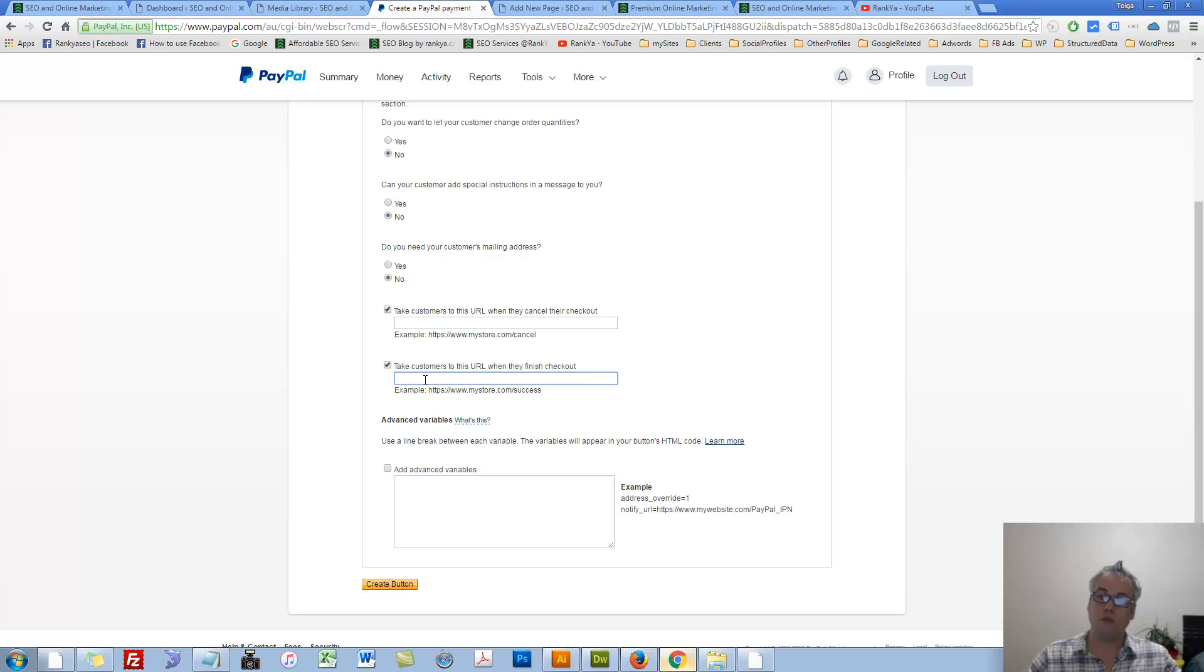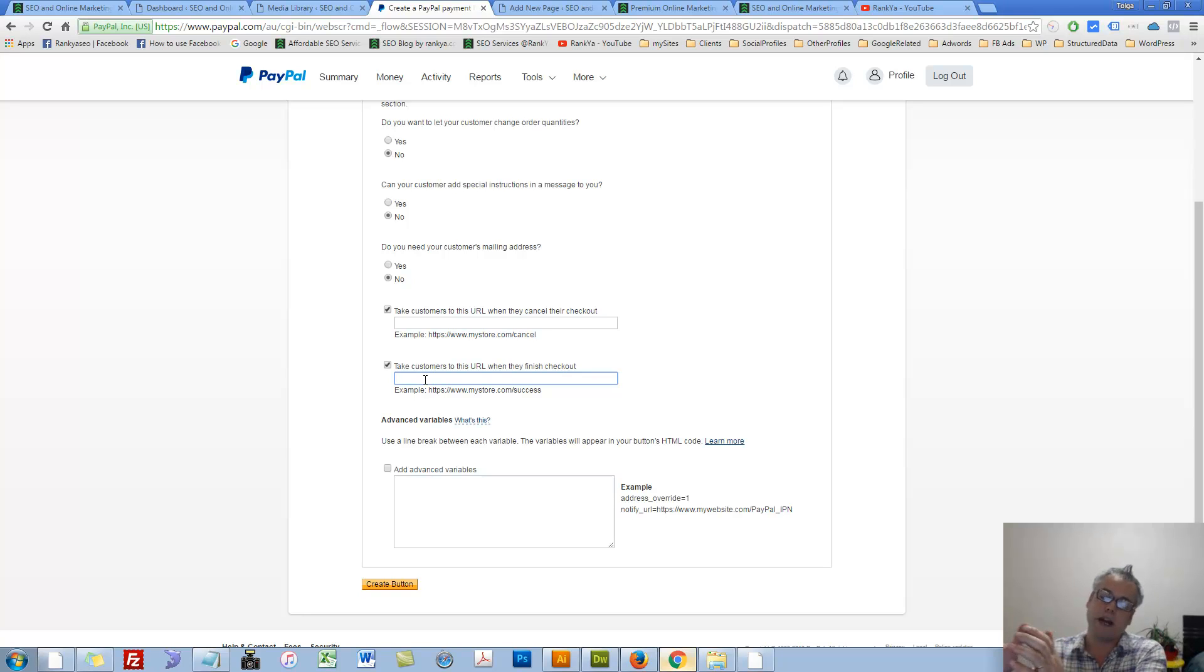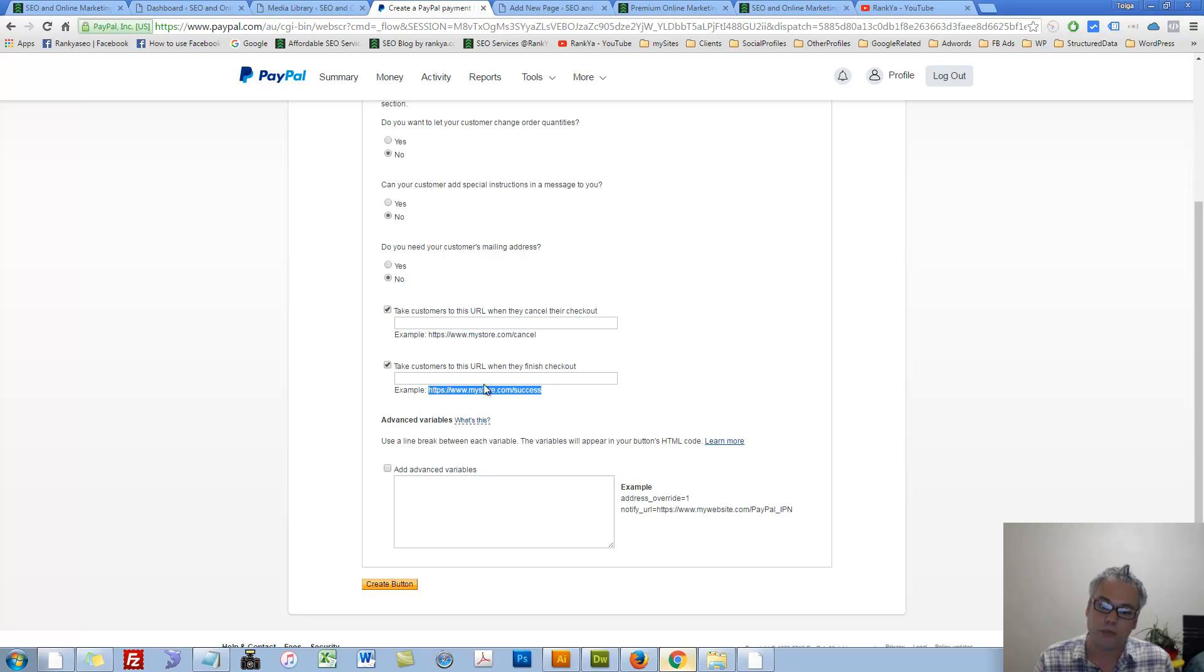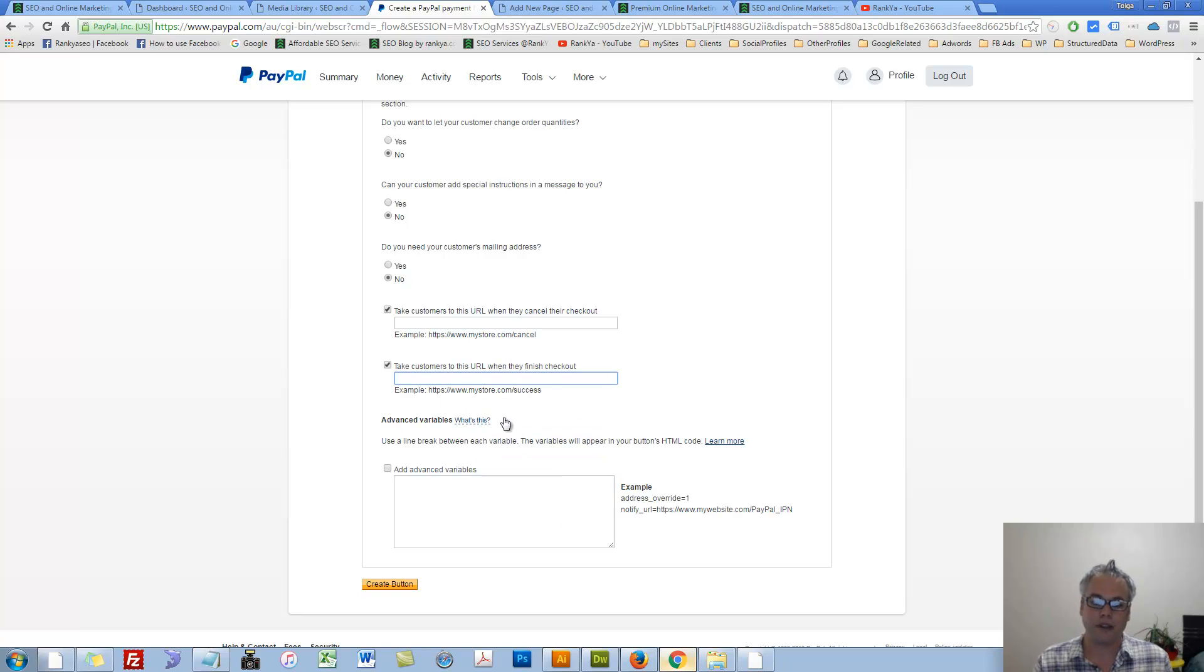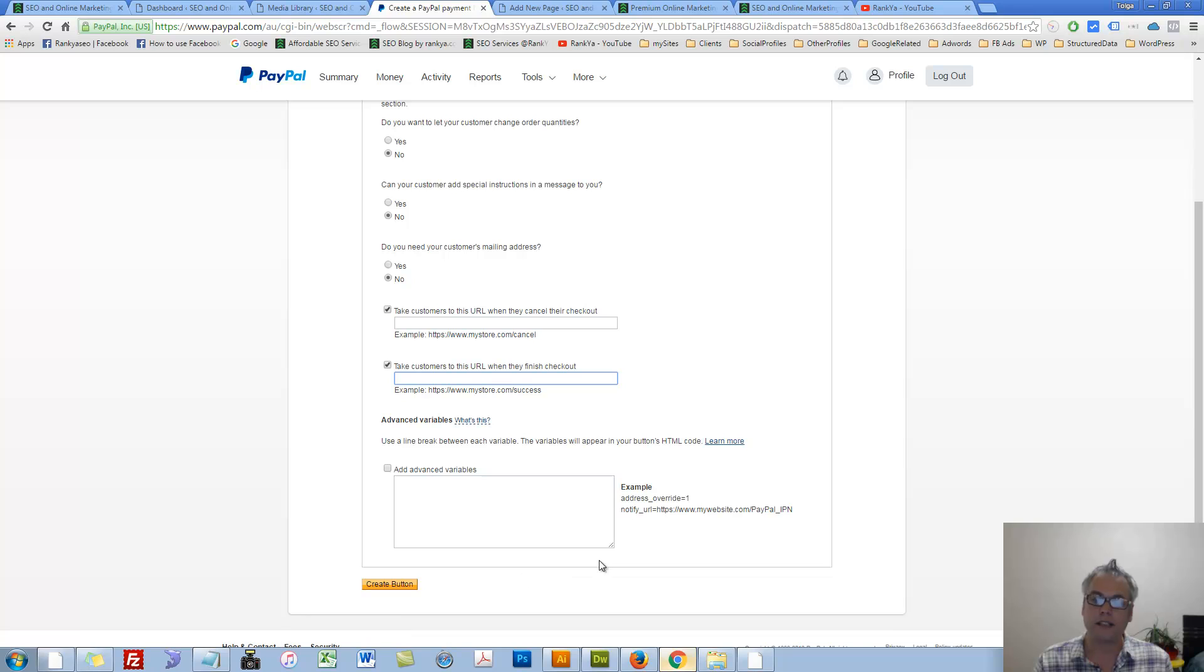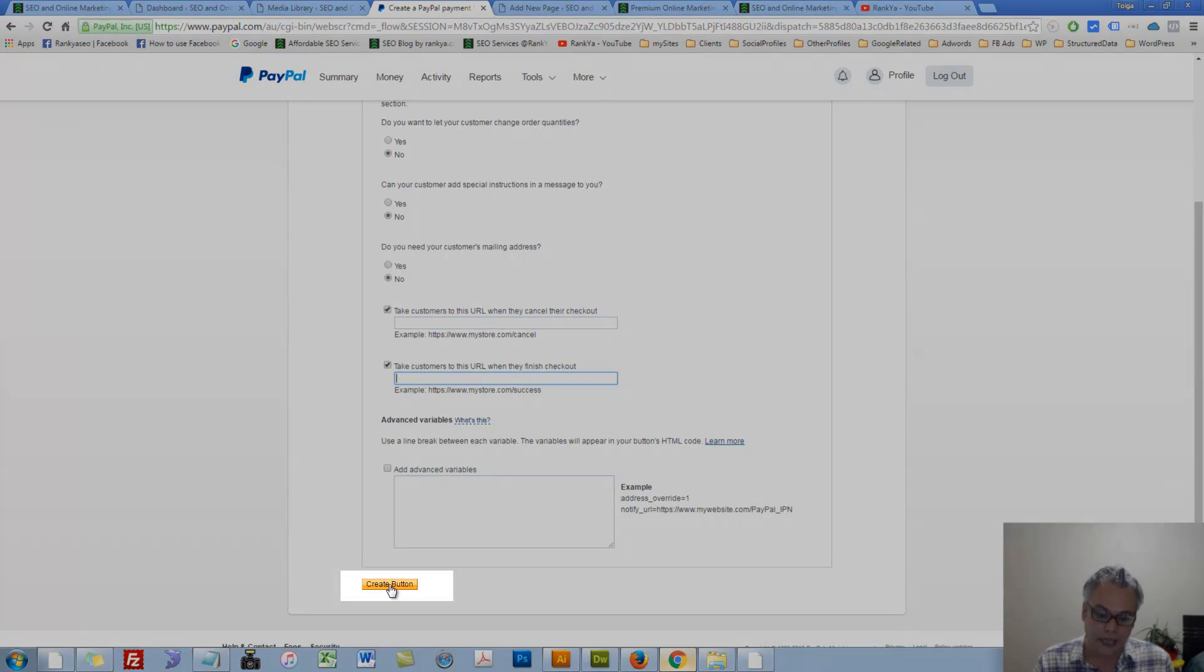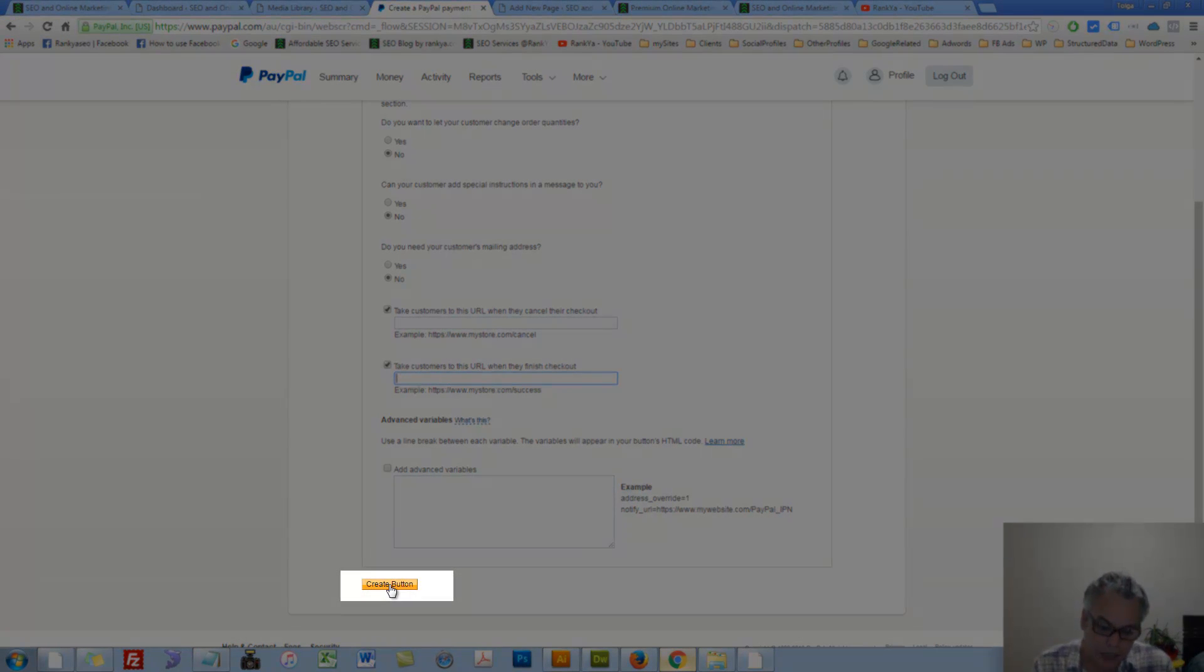And once the order is completed, then you may have a thank you page that's only smart to have, then you can give the URL to that thank you page here. Advanced variables, you can learn more about it. But this is how simple it is to create Buy Now buttons using PayPal. Then press on Create button.